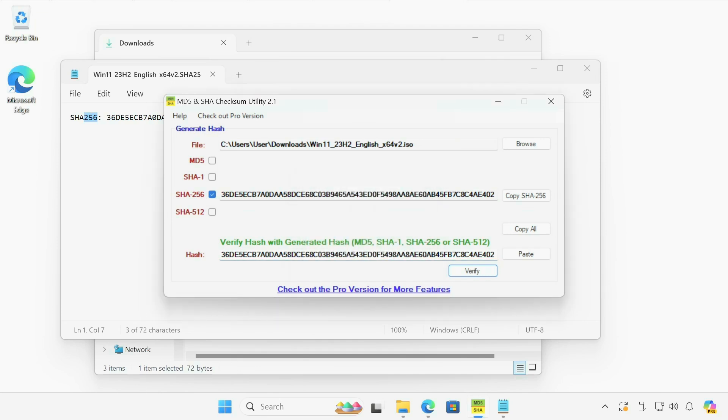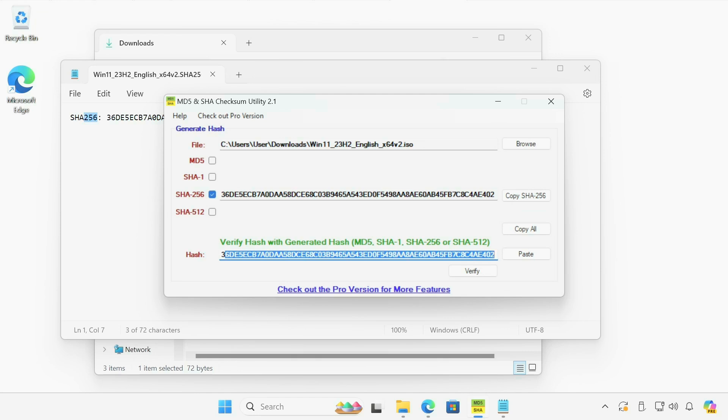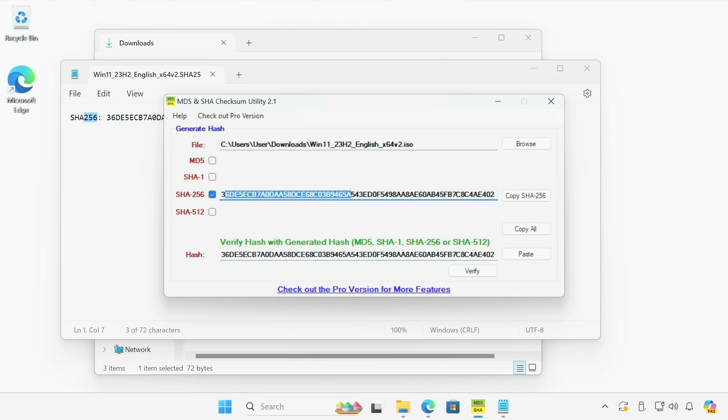And basically it's comparing the hash I pasted in here from the text file that I got from Microsoft and the hash file that the application generated. And for example, if I change the two to the three, just to show you that it works.